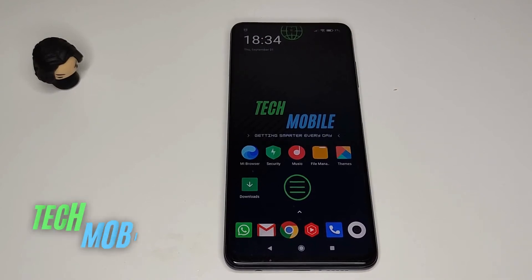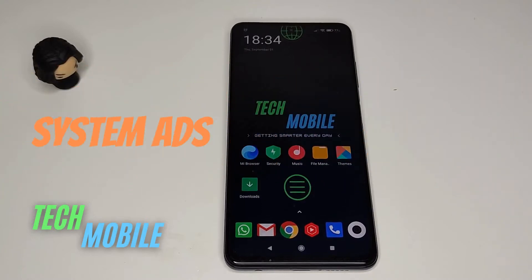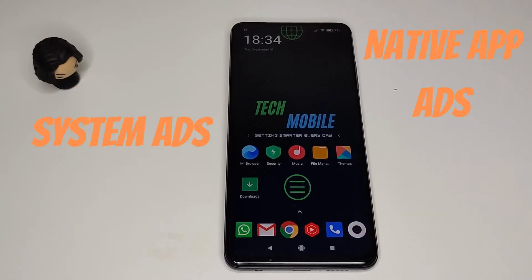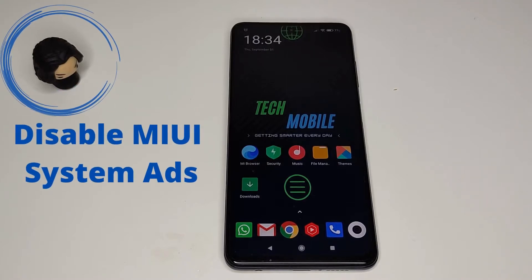Hi guys, this is Mike from TechMobile and today I'm going to show you how to delete system ads and the ads in the native apps. First we are going to disable the MIUI System Ads application, or short for MSA app.